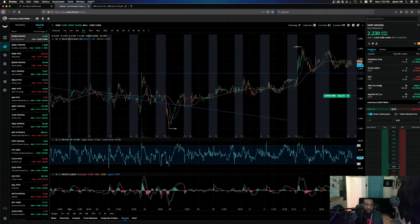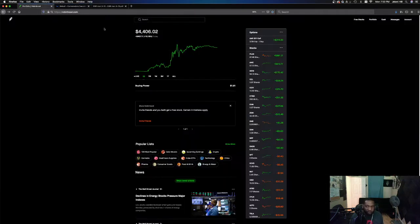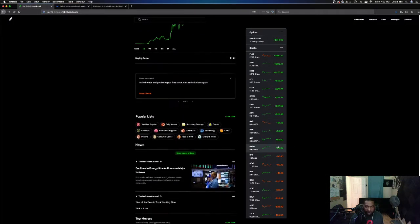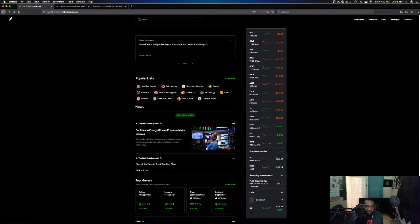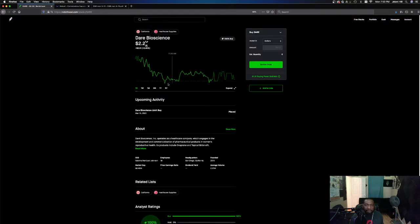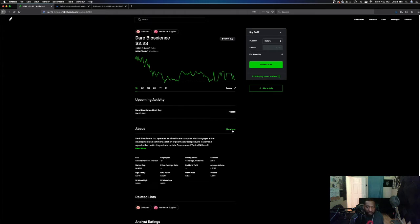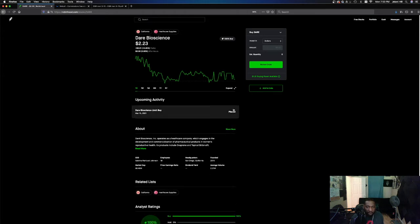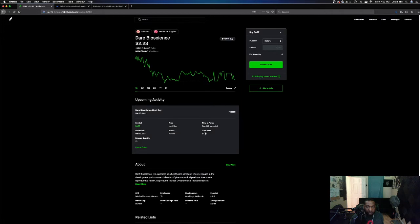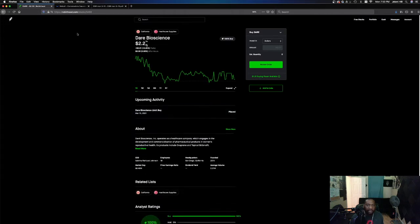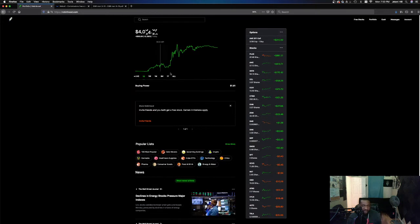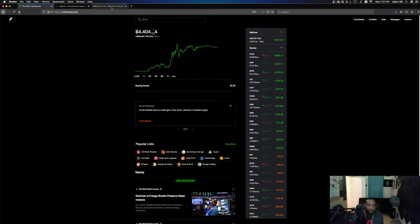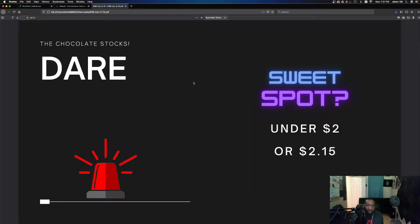$2.15 looks like an entry point if this never comes back under $2. But for me, for transparency, I do have a limit order on DARE right here. It hasn't been filled yet, but I'm looking to get it filled. Where are we at? I'm looking to get it filled around $1.95. Okay, guys. So I'm in on this. I'm trying to get it in this sweet spot. We want to minimize our risk to reward. So that's what I'm doing.